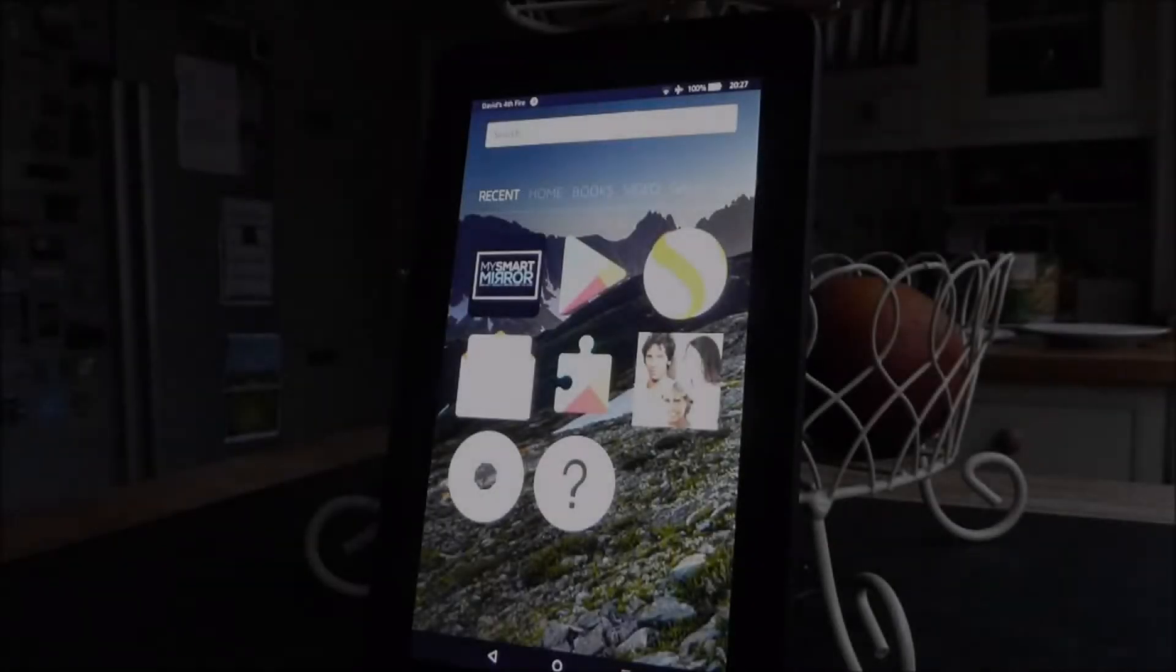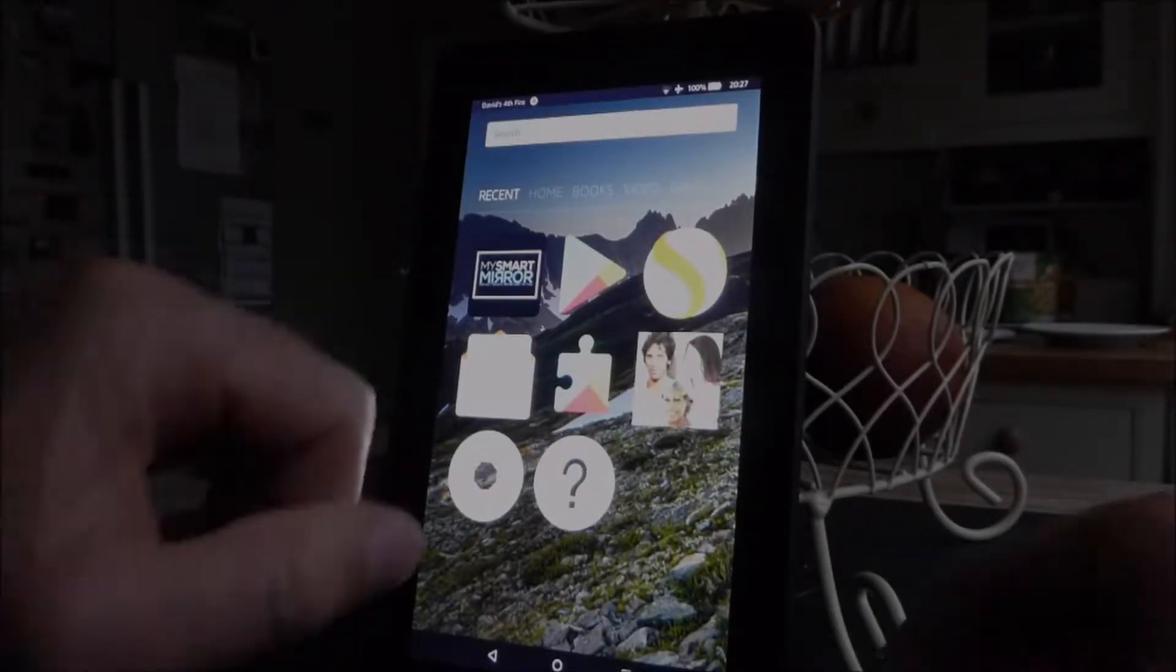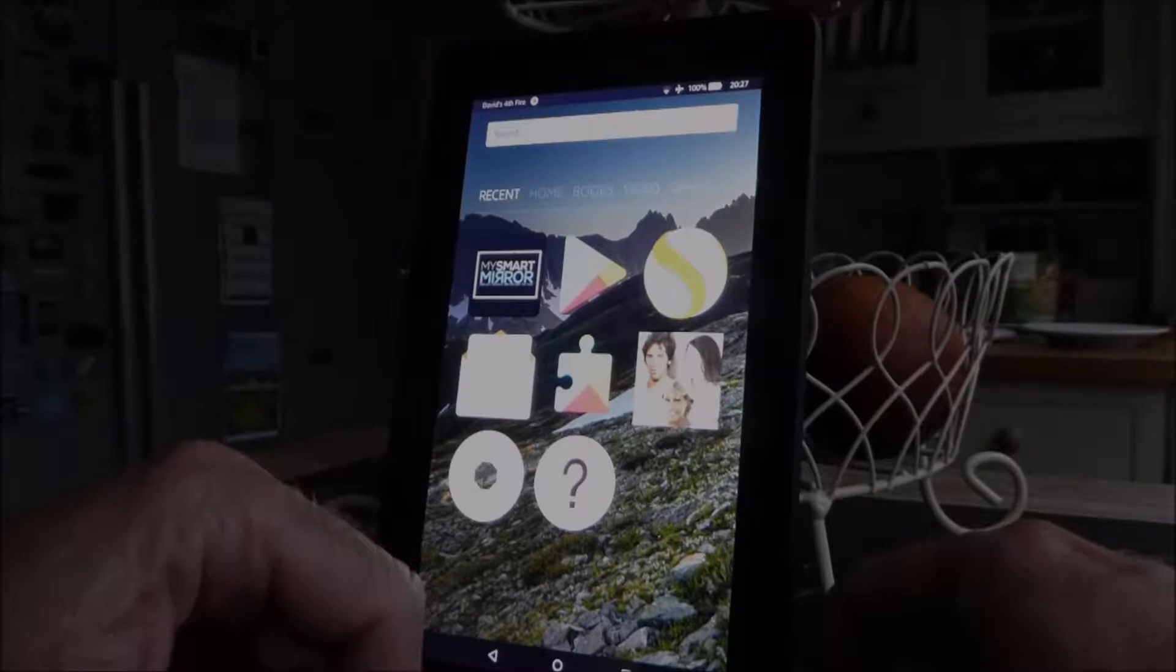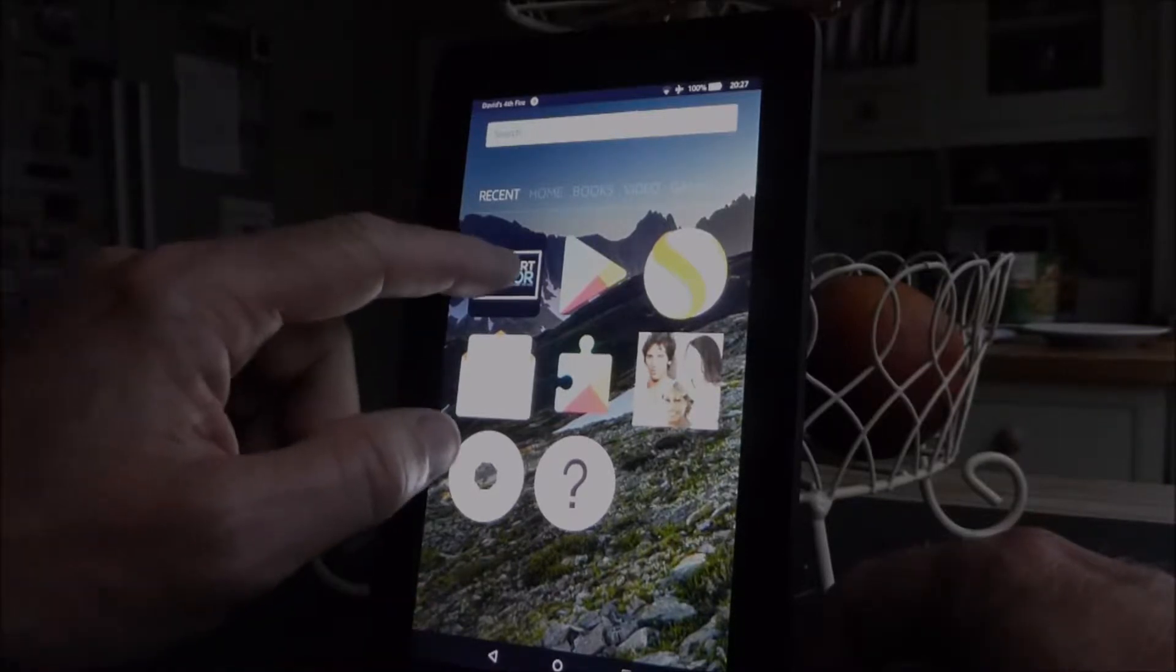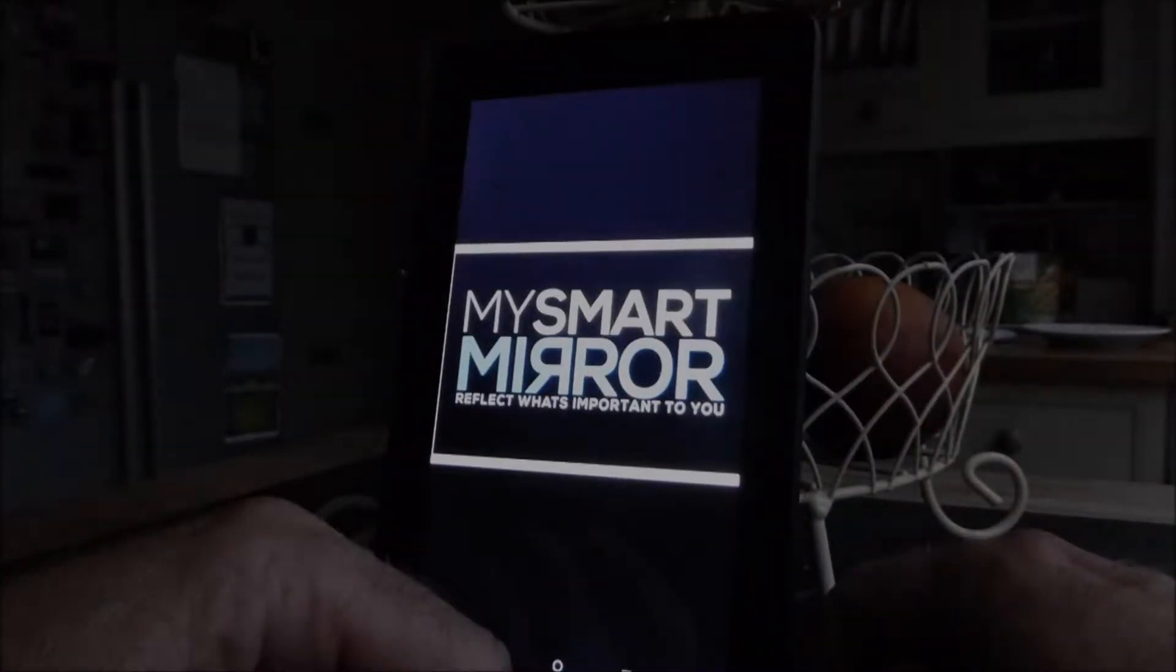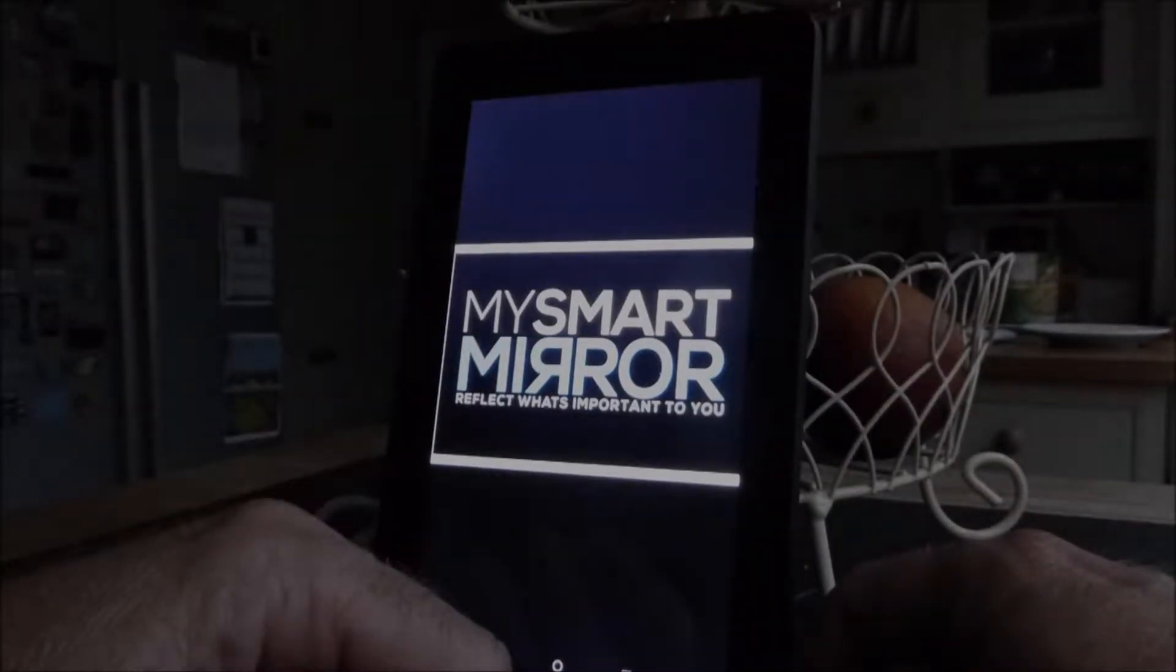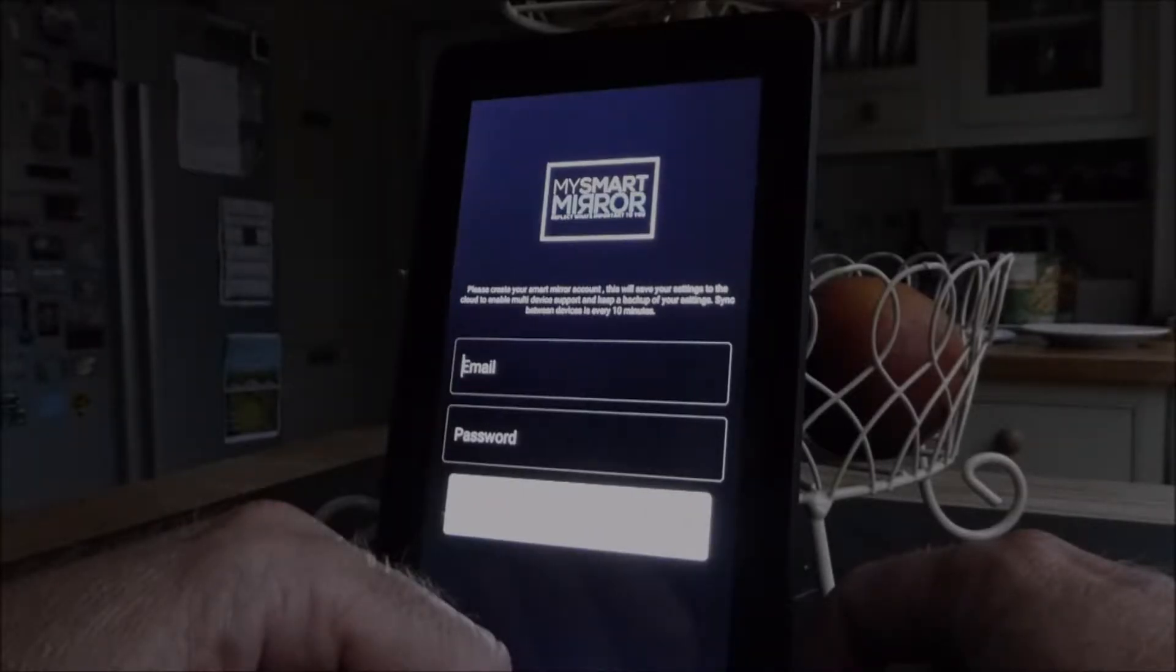Okay, I'm going to run through the MySmartMirror software setup. So you download the app from the Play Store, you get an icon, you launch.